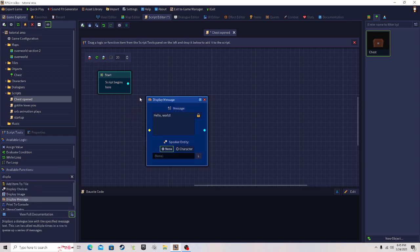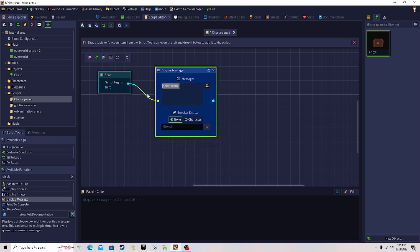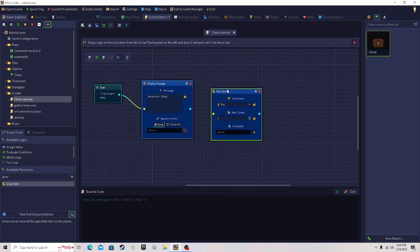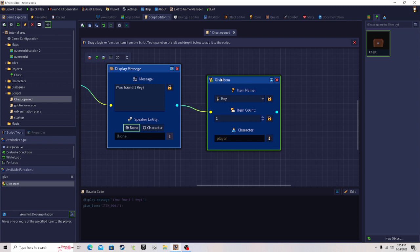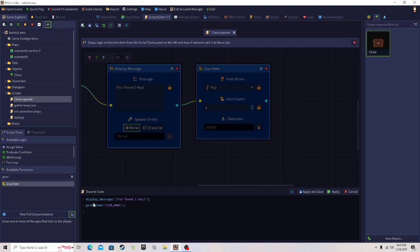Let's make the display message say 'You found one key' — so it pops up when you open the chest. Then add a 'give item' block. So we have: display message, and then give item. Let me show you something about this give item block.